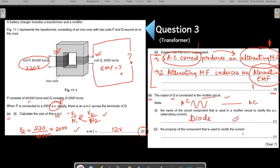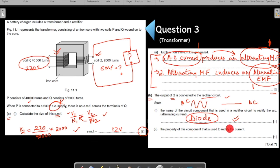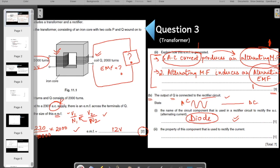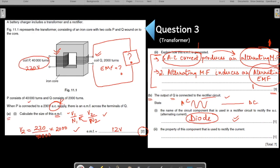This is a very common question and it has repeated again from a previous question of a similar type. In this box, the device that comes is your diode. Name the property of this component that is used to rectify the current: the diode allows current to pass through it in only one direction. The mark scheme confirms: it conducts in only one direction. You can go through the video on diodes to understand how the diode works and how it rectifies the circuit.